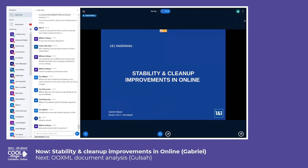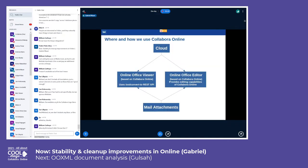Today I will talk about stability and cleanup improvements in Online. As some of you already know, our company provides cloud services, which means users are able to store and retrieve documents from our servers. It also provides features for viewing and editing those documents. The view feature is provided through Online Office, a viewer application which is based on Collabora Online and uses its convert-to REST API. The files are converted to PDF and then displayed in the browser.